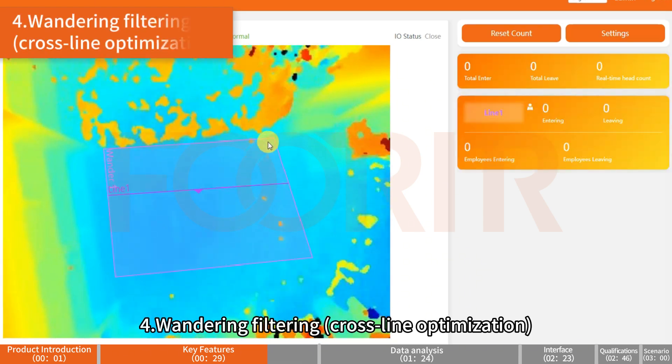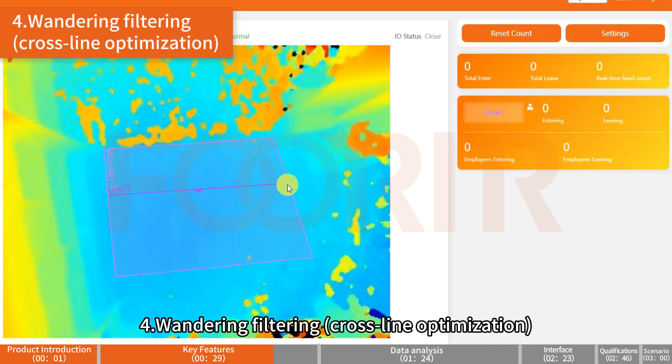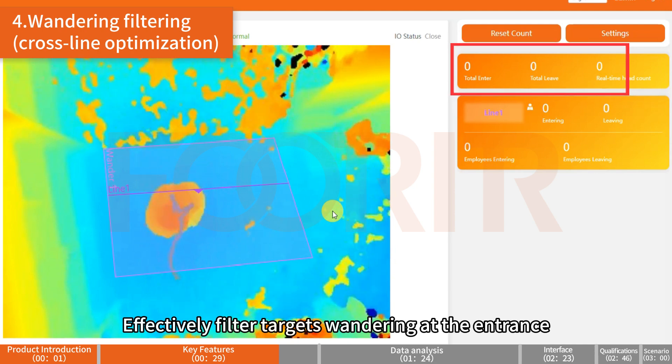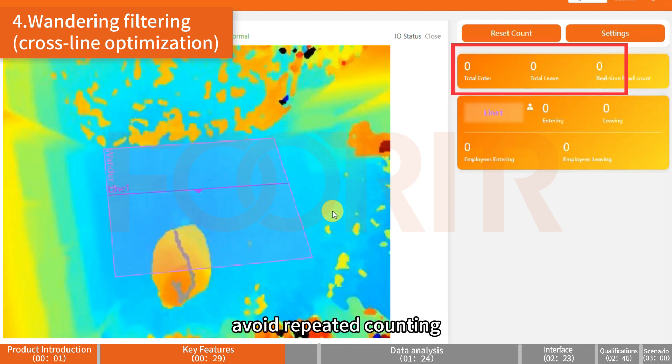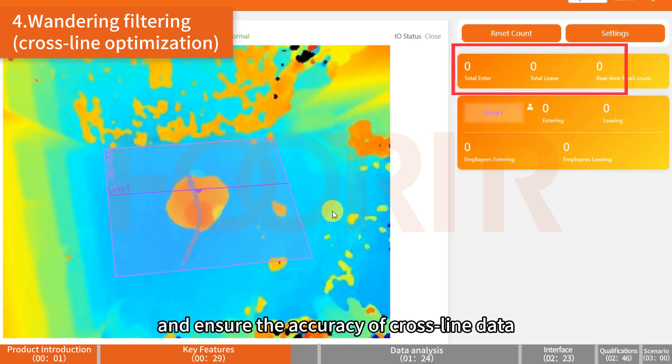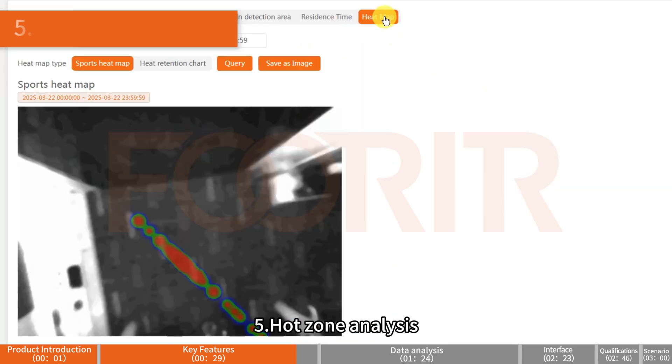Wandering Filtering Crossline Optimization: Effectively filter targets wandering at the entrance, avoid repeated counting, and ensure the accuracy of crossline data.